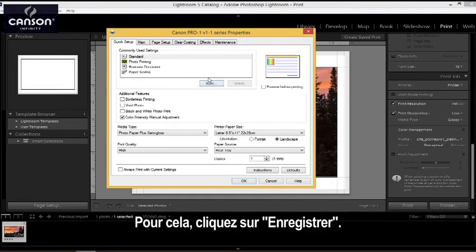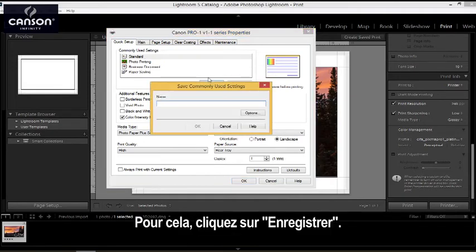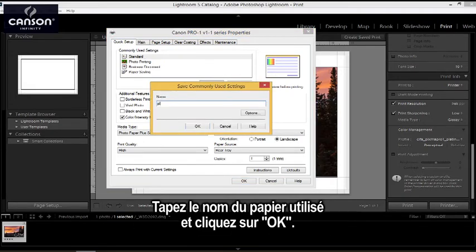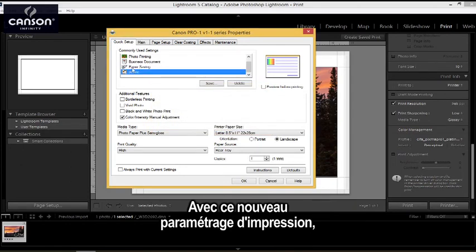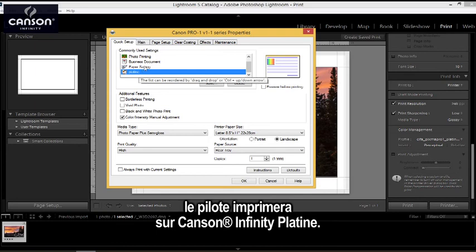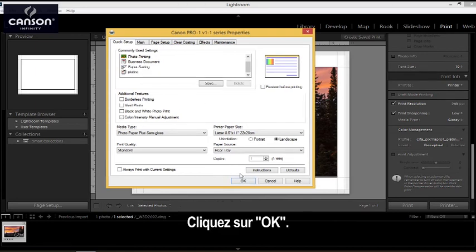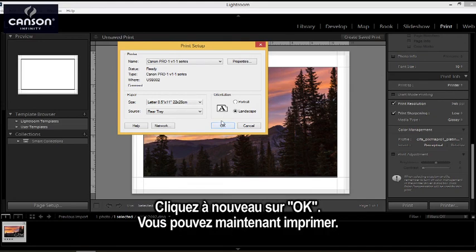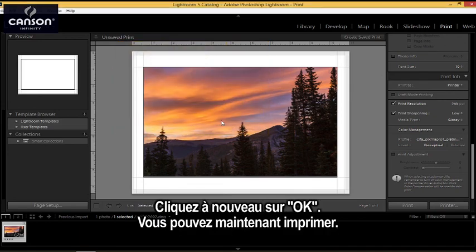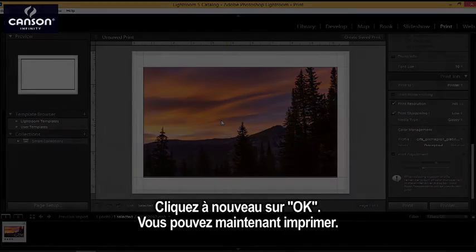So I'm going to click on Save, and enter the paper I'm using, hit OK, and now I know that this preset sets up the driver to print on platine paper. Click OK, click OK again, and now you're ready to print.